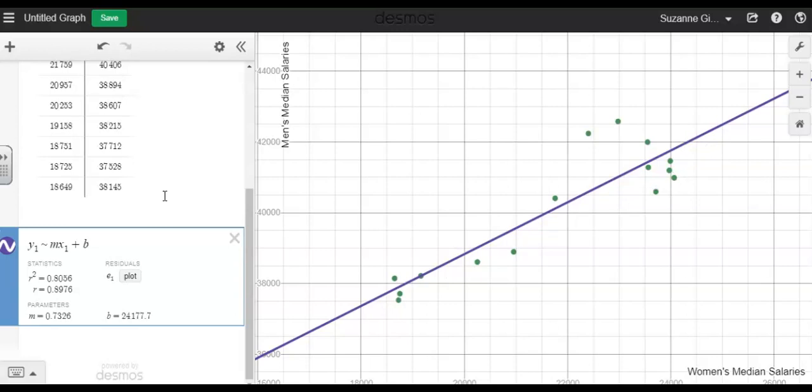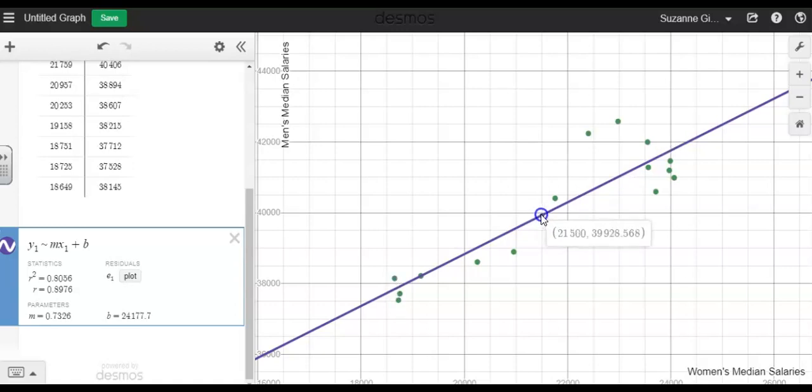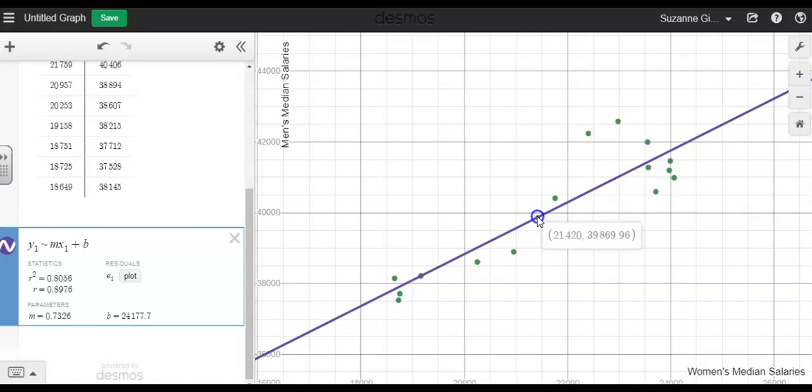Other useful information that we can get from this graph and this line of regression would be the average men's median salaries and the average women's median salaries over this time period. To do that, I'm going to look at the data and kind of estimate, if this was a line segment that went from about right here to right here, I'd estimate the center to be somewhere around here. So the average women's median salary would be around $21,420 for this time period.